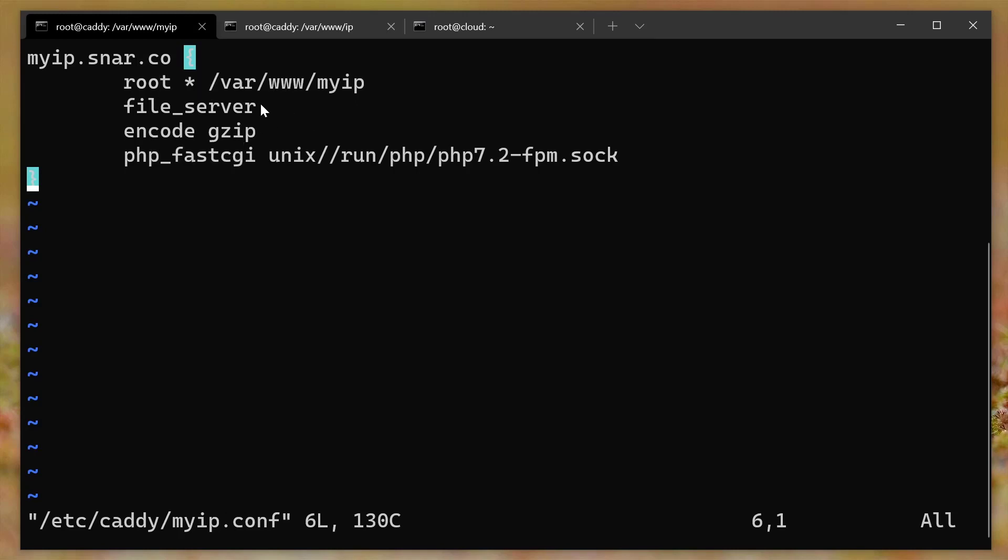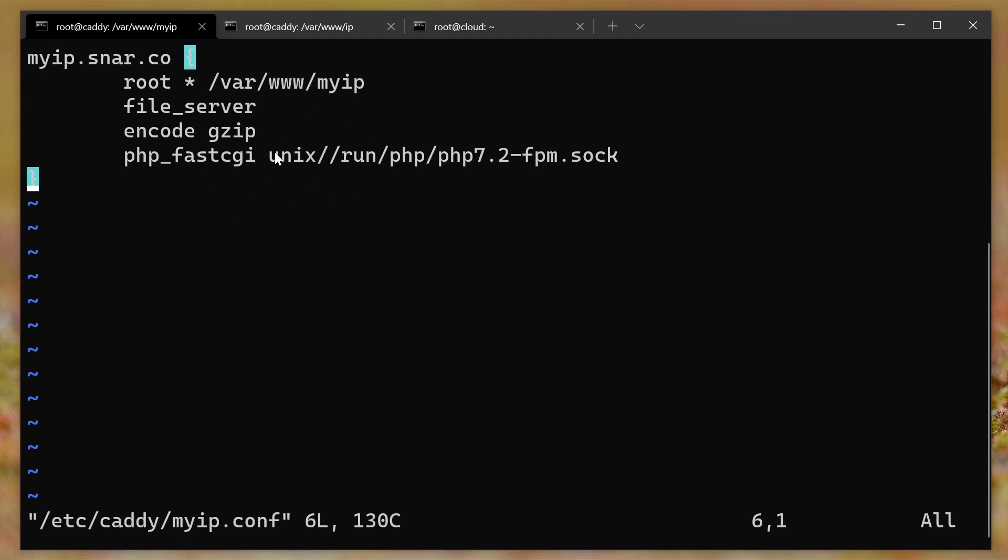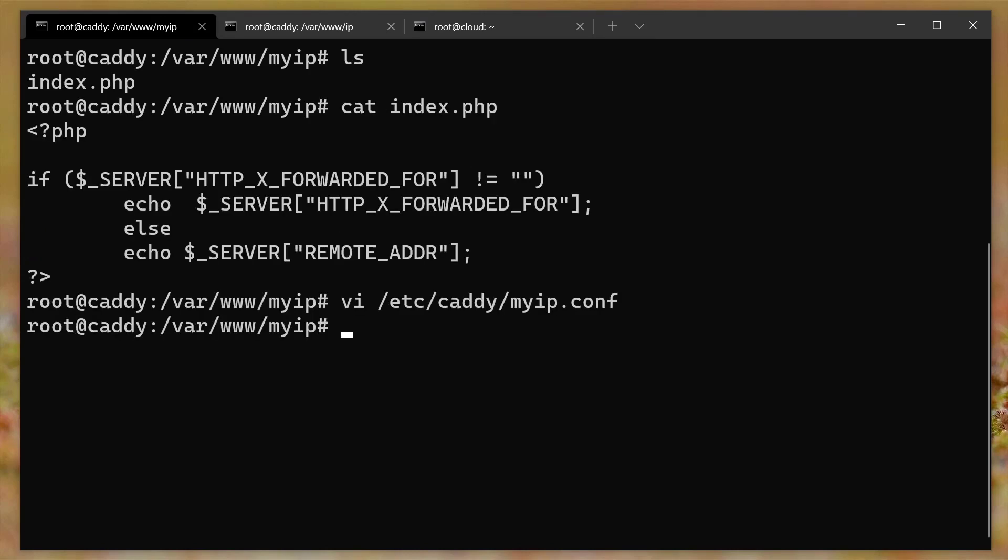And it does all the HTTPS stuff automatically, it downloads certs from let's encrypt, it puts them in place, it keeps them renewed, it's just super awesome. And that's all I had to do. But again, I wanted to make it so that it did not give HTTPS redirects when curl tried to hit that server. And so that's the part that took me a long time.